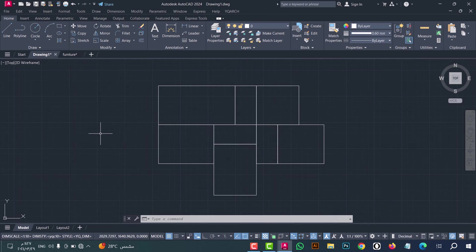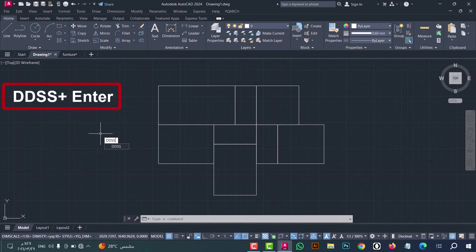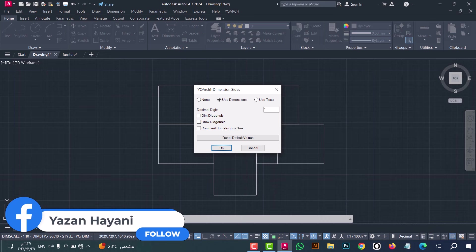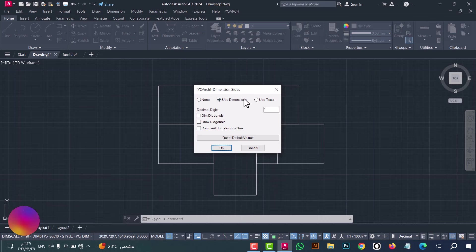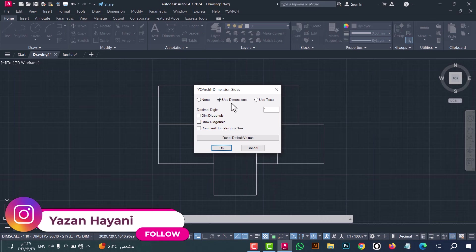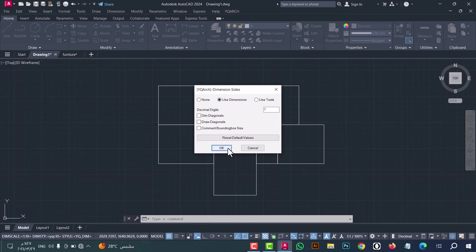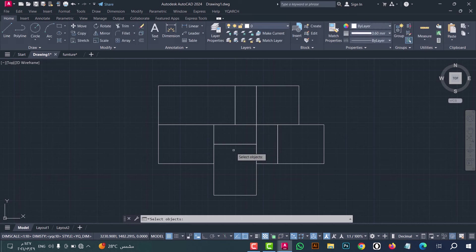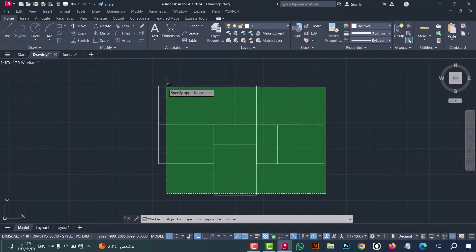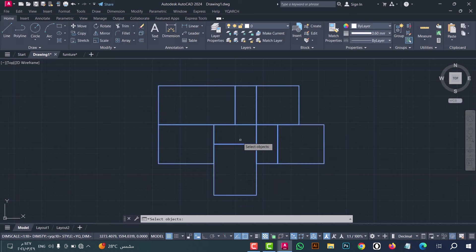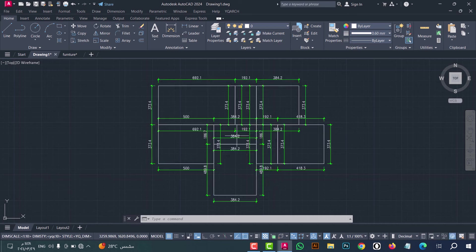Number nine: to make auto dimensions, use the DDSS command. Type DDSS, press enter, select Use Dimension, then click OK. Now select the objects and click enter — as we see, the dimensions are done in an easy and fast way.